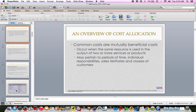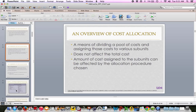Beginning on page 313, just know the overview of cost allocation. Common costs, or typically mutually beneficial costs, occur when the same resource is used in the output of two or more services or products, and may pertain to periods of time, individual responsibilities, sales territory, or classes of customers. It's all about how we capture these costs, measure them, and allocate them. A cost pool — sometimes called a cost bucket — is a means of dividing a pool of costs. We're not affecting total cost; it's just how we're classifying costs.